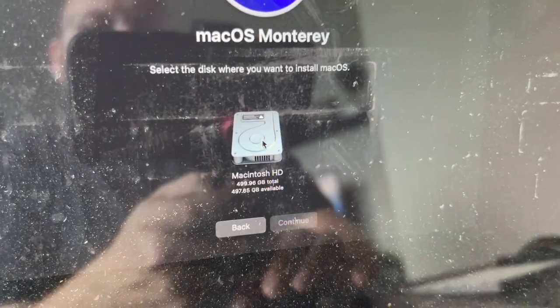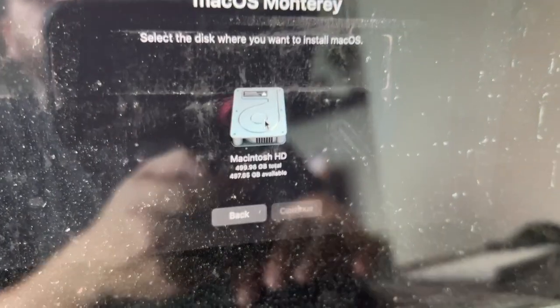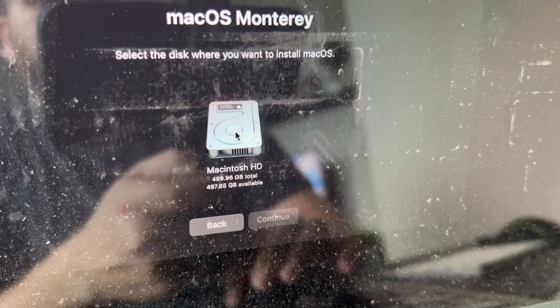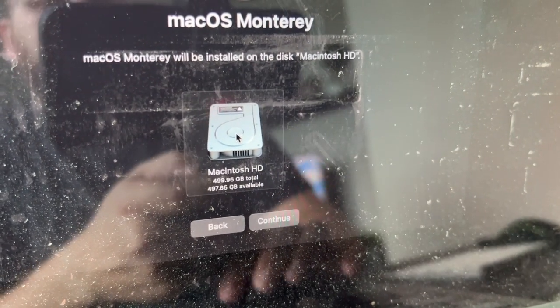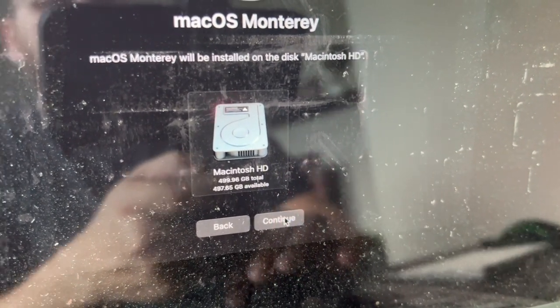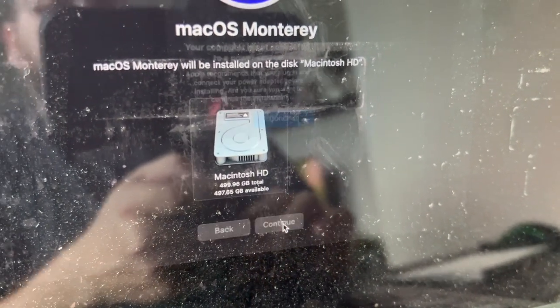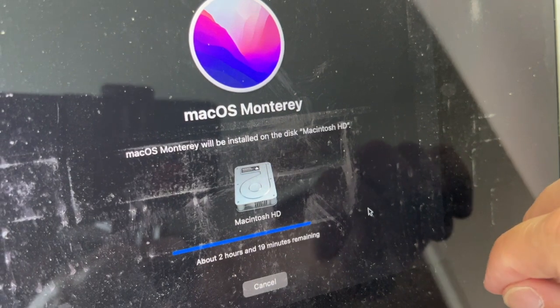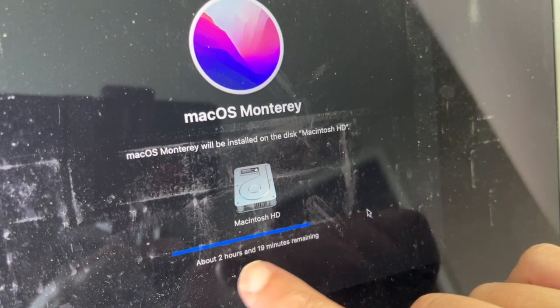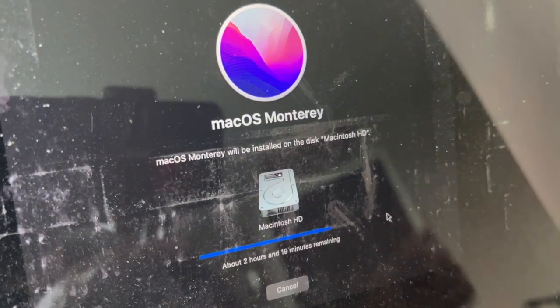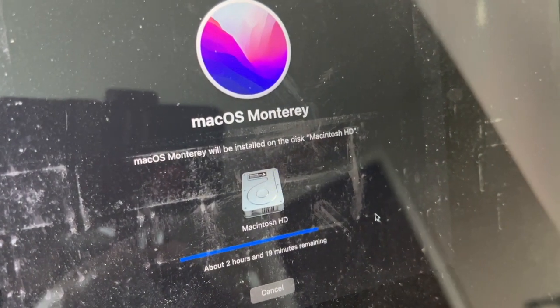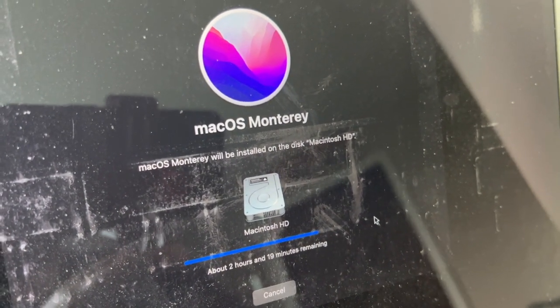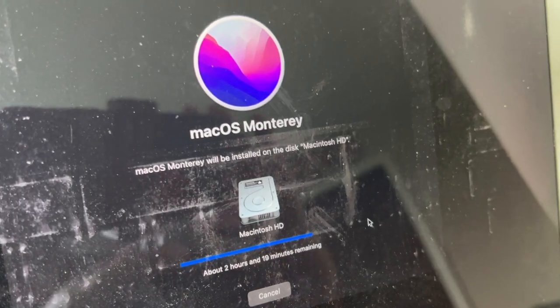It will ask which Macintosh HD drive you want to install on. Click on that one and click Continue. Based on your internet speed, the installation time will vary for the new copy of macOS. Let it do its thing.